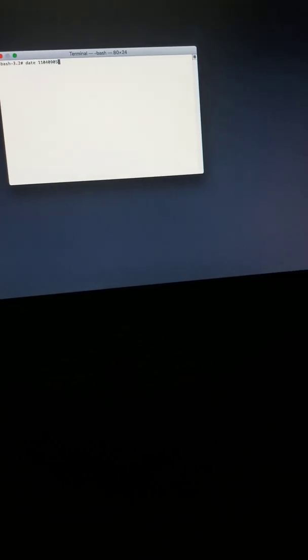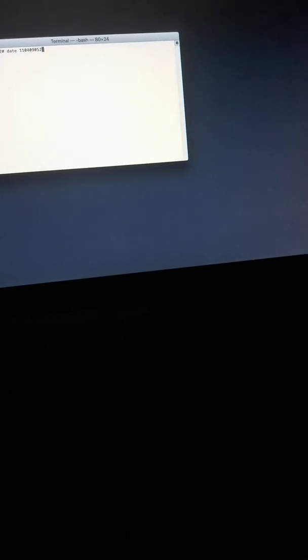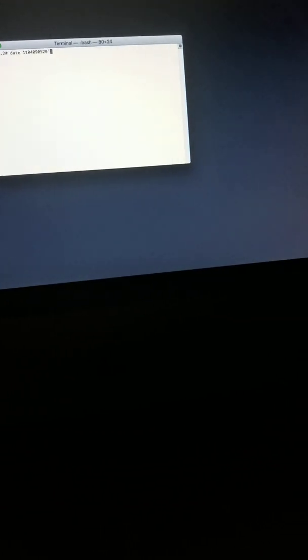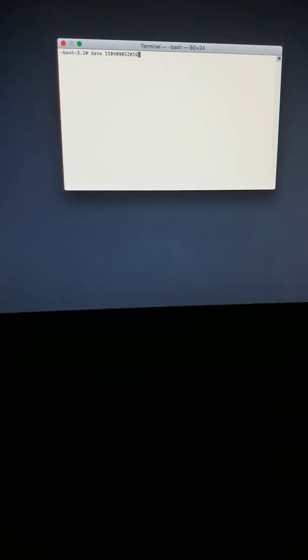Now, for the year, if you're using the correct time and it does not work still, you want to try typing 2016, and then you would hit enter.